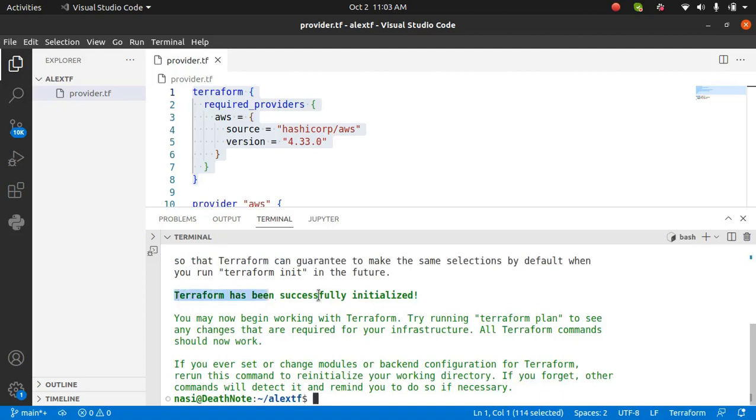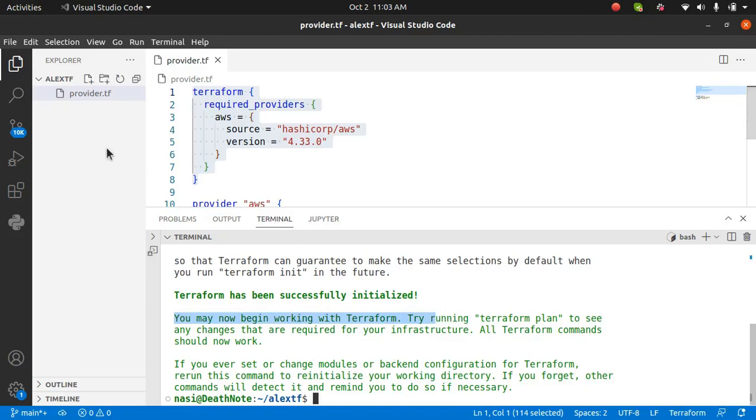Terraform has been successfully initialized and you may now begin working with Terraform. Now that we have defined our provider, let's go and create our S3 bucket.